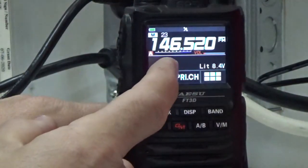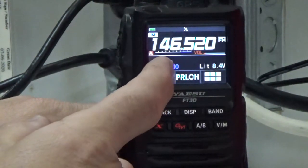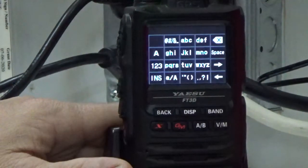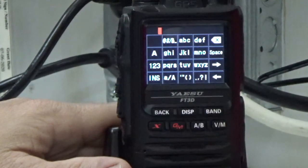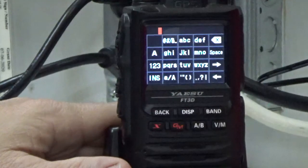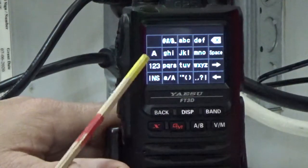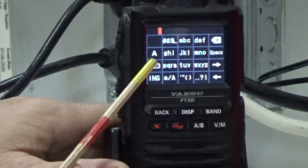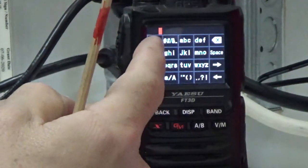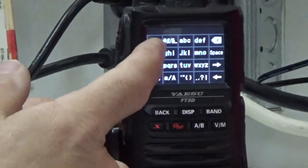Now we press MWrite again. When I do that, it's going to save the channel into memory and also come up with the text screen. A little tip about this text screen: if you see the A by itself, it's the smaller font. If you see A, B, C, it's the larger font. Press display — we're going to go back to the smaller font. So I'm going to enter T.